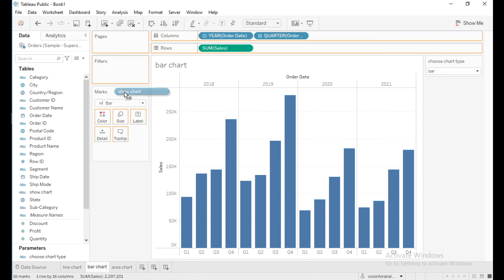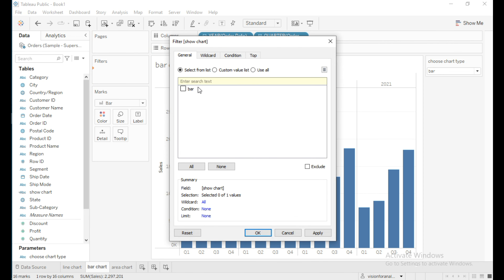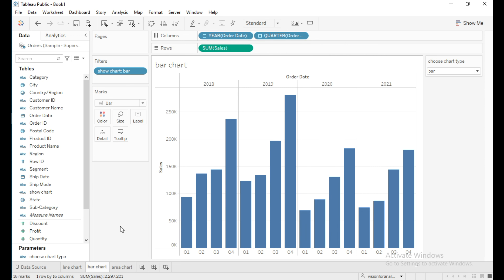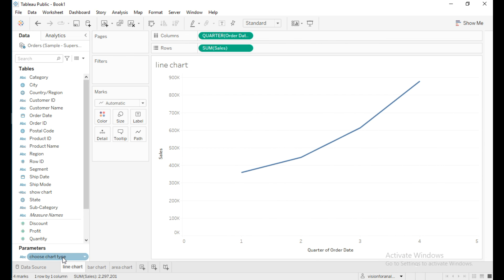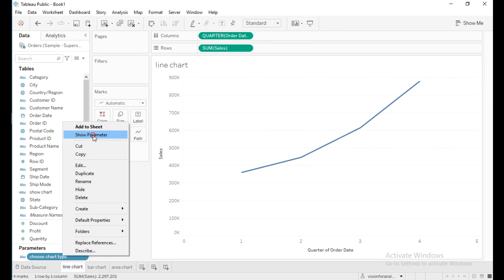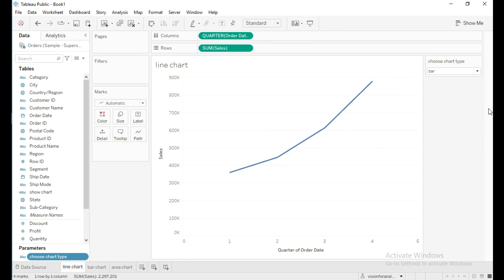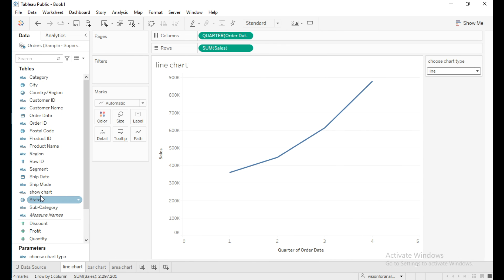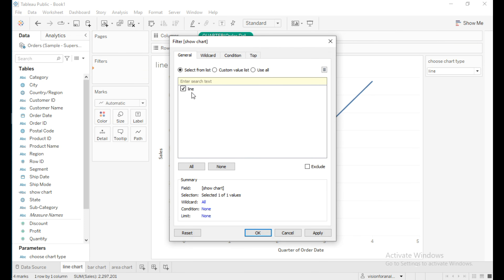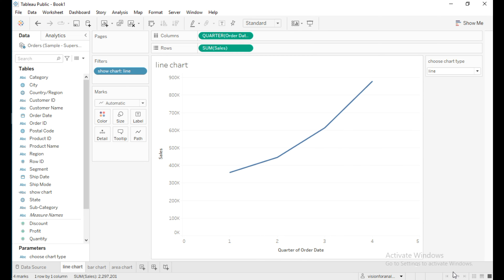Similarly, for the line chart: right-click and show the parameter, choose 'Line', then drag the calculated field 'Show Chart' into filters, select 'Line', and click OK.